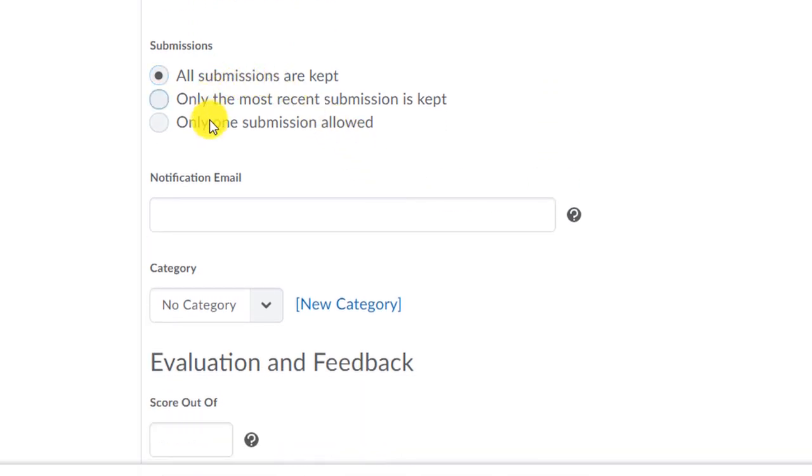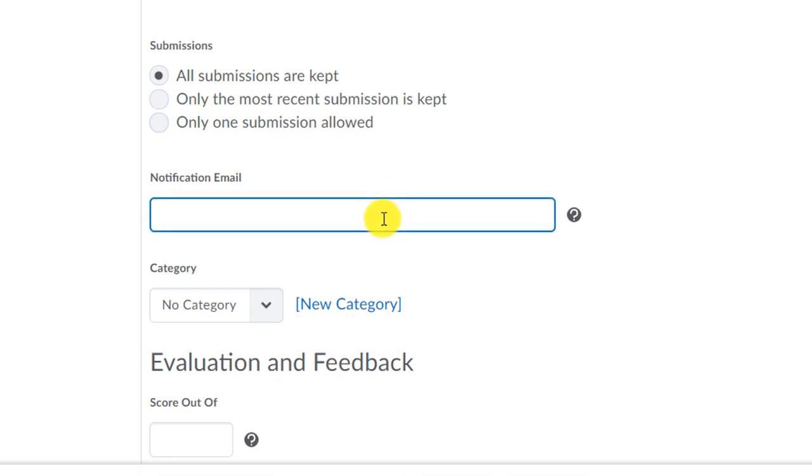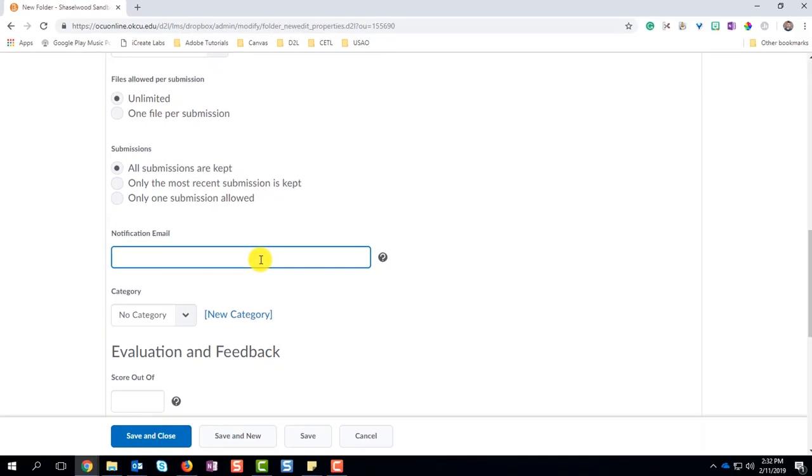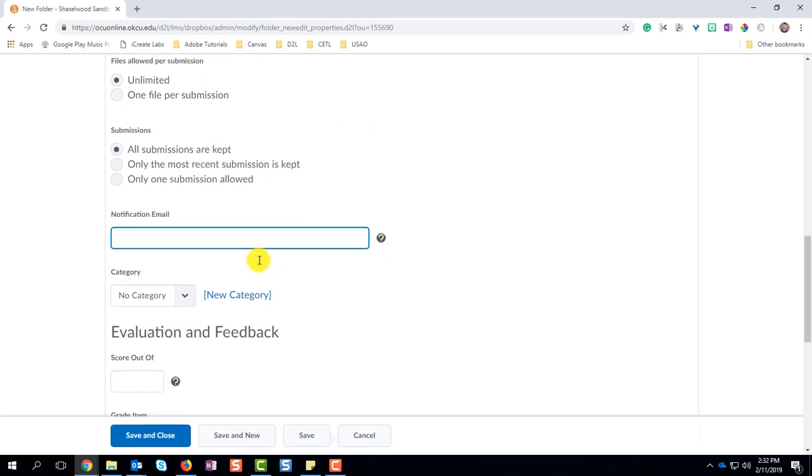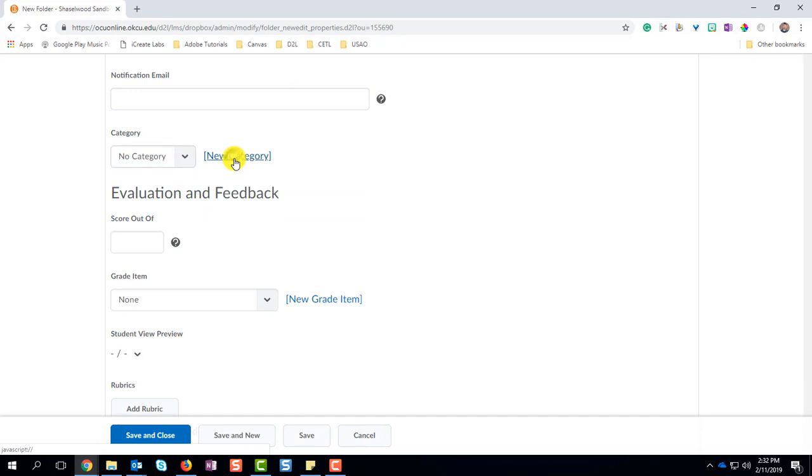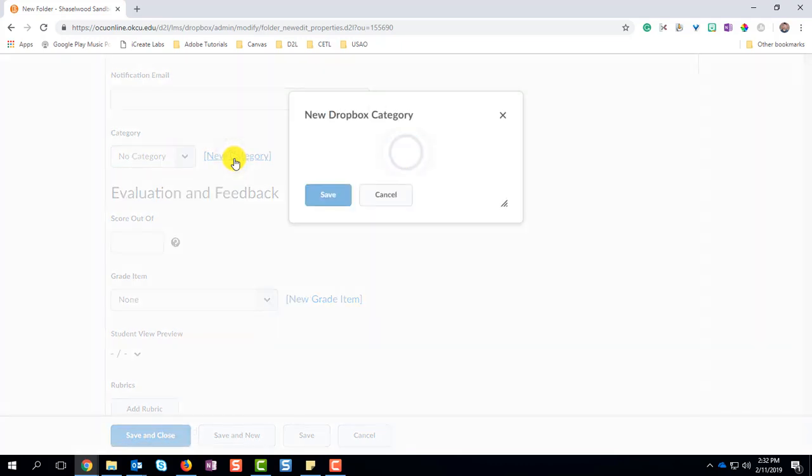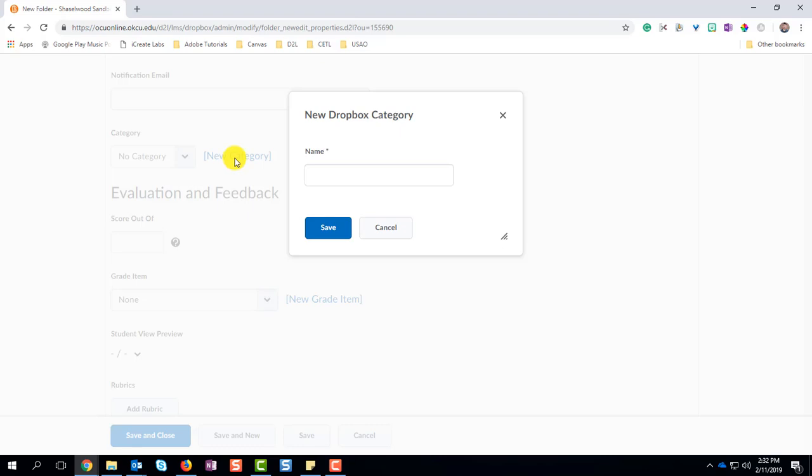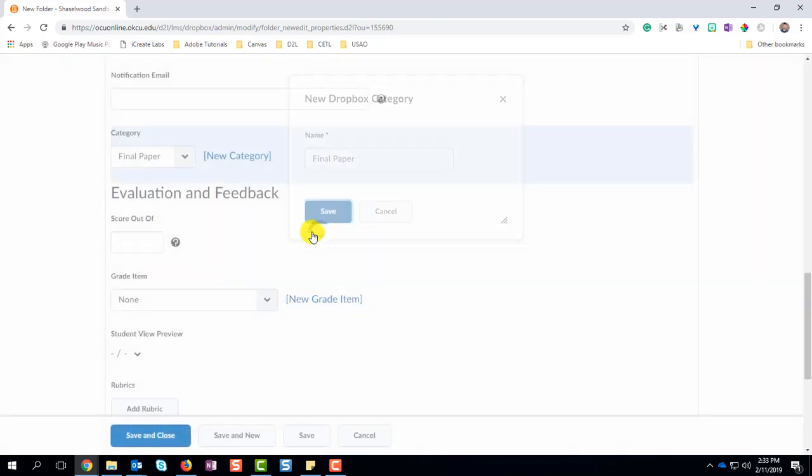Identify how many uploads they can do. Identify how you want your submissions to be handled. And if you want to receive an email when your students submit something, put your email address in here. Now, this category will split your Dropbox folder into separate chunks. So if you want to put a Dropbox category, you can list that here. This does not go to your grade book. This is only in the Dropbox organization part of the folder.